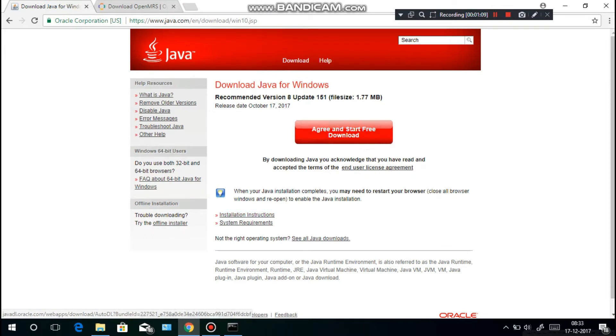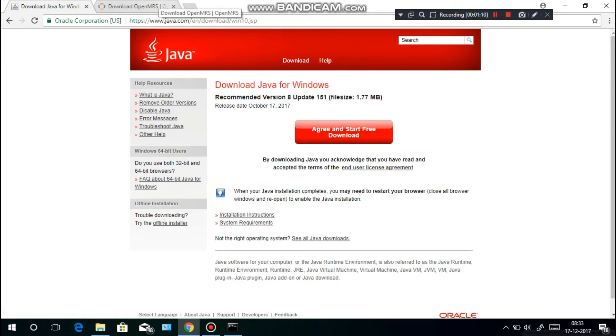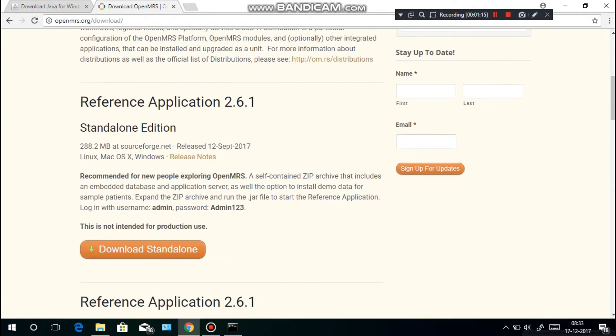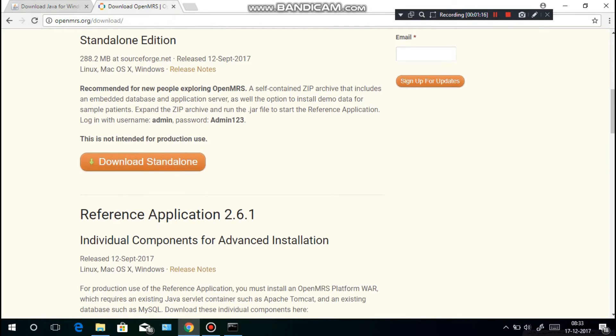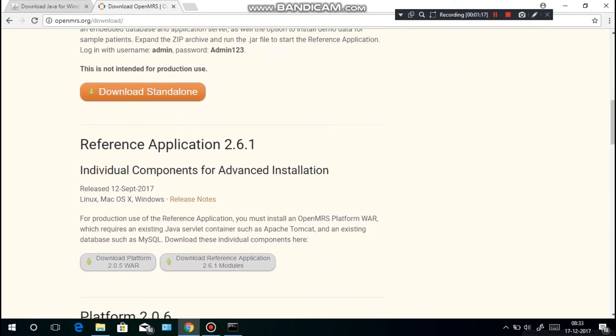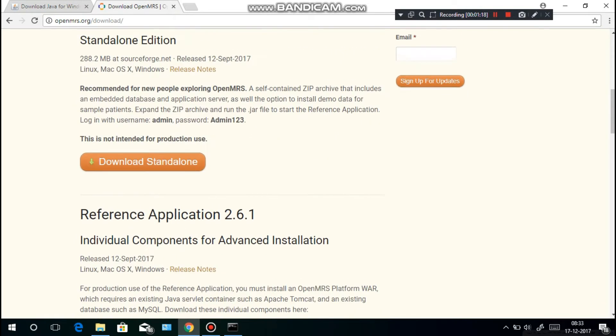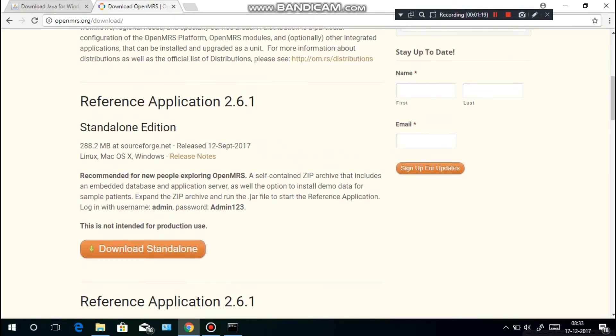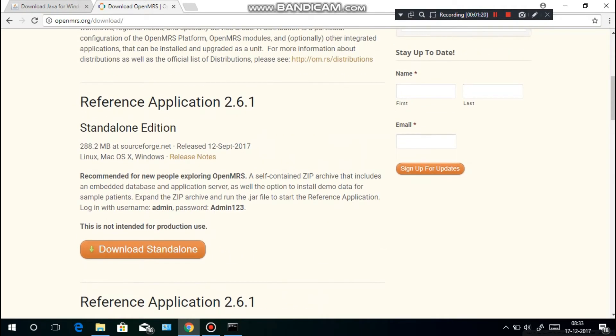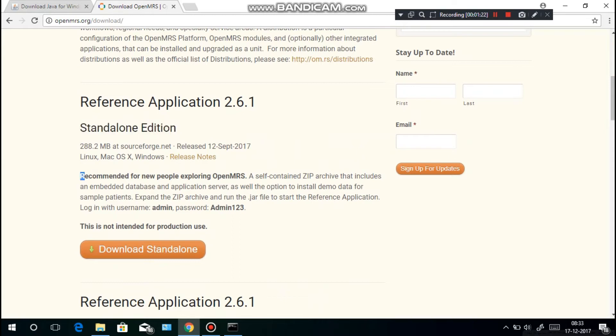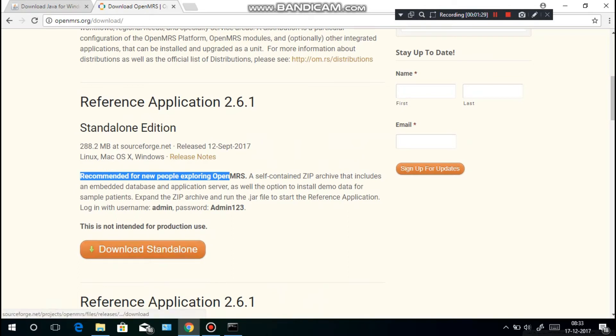Then go to this website openmrs.org/download. There are three to four options you can download, but we are going to download the standalone edition recommended for new people exploring OpenMRS.